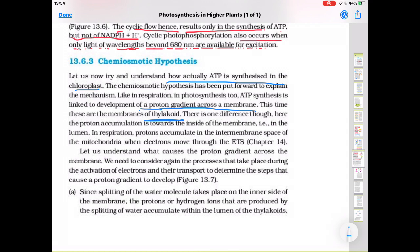In photosynthesis, protons accumulate in the lumen of the thylakoid, but in respiration, protons accumulate in the inner membrane space of the mitochondria when electrons move through the electron transport system. This difference in proton gradient between respiration and photosynthesis is an important exam question.